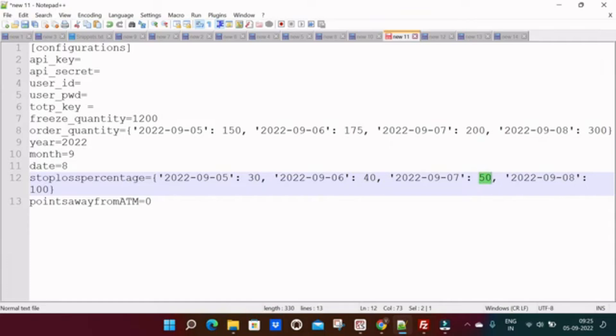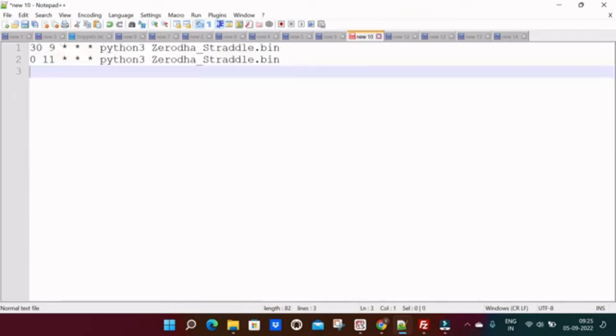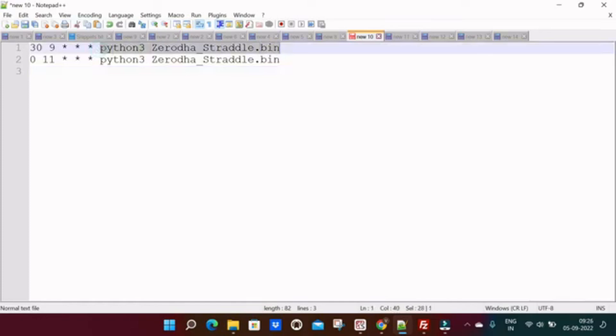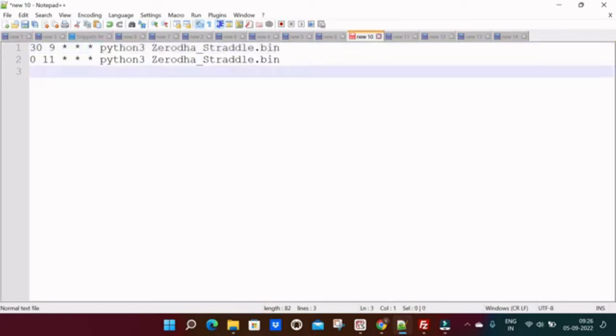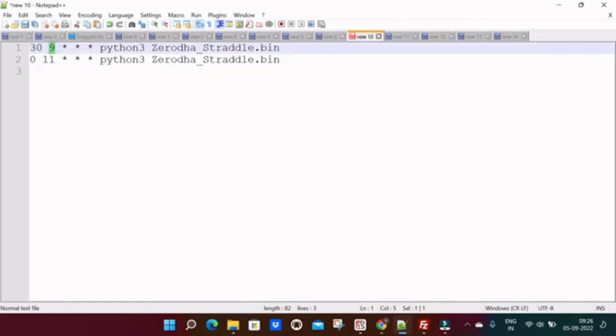Before going to frequently asked questions, I will try to explain the cron job how to schedule, so it will be a better idea. This is how the cron job looks like. Remove this entire part from your mind because this is a constant value you will not change this value in future, so there is no confusion in that. We will focus on this part. First of all I will explain what is this.